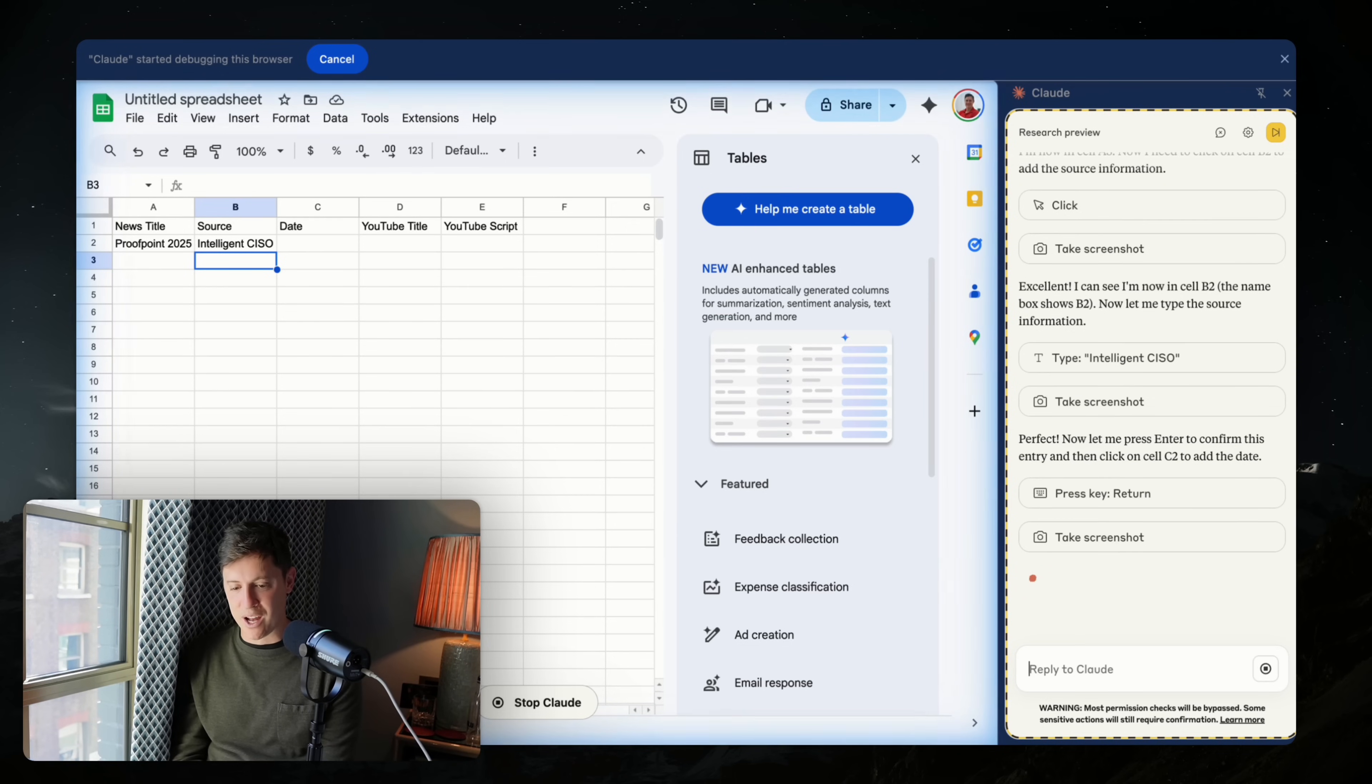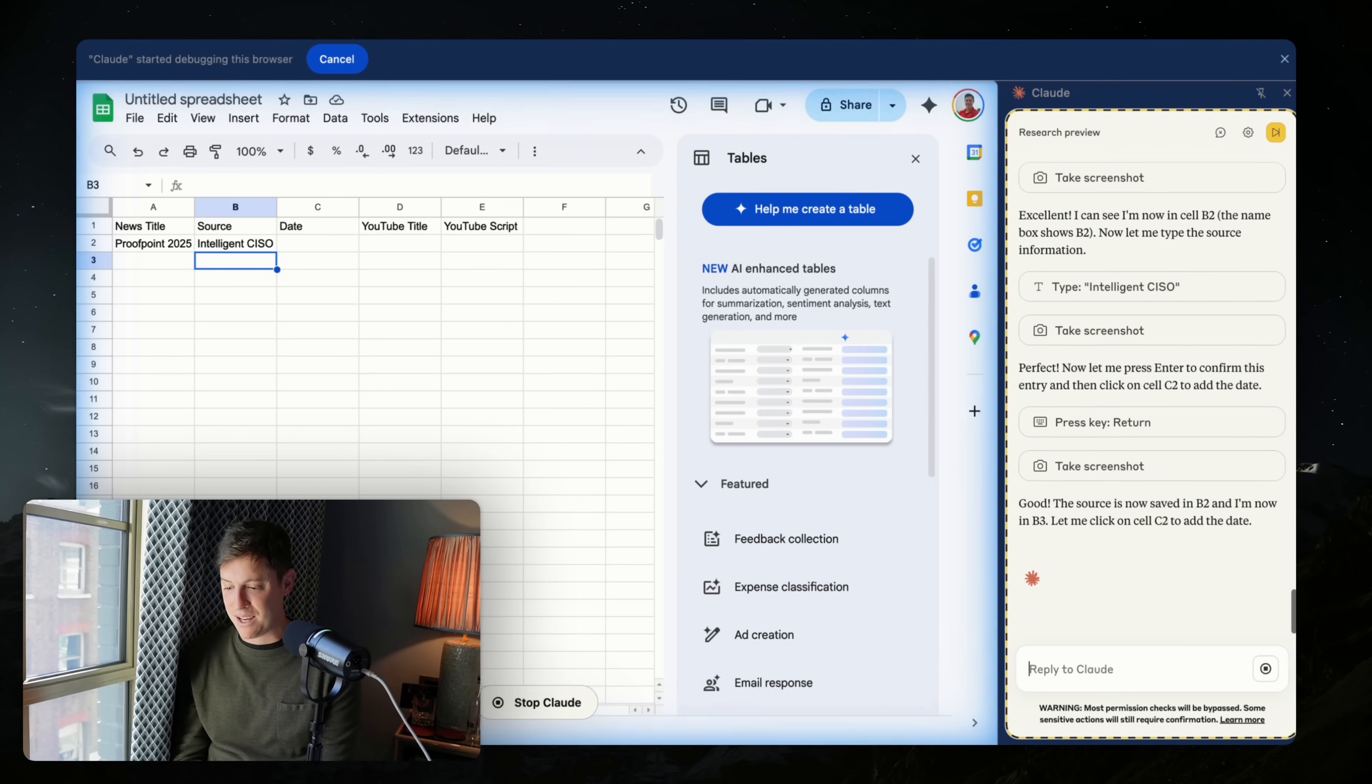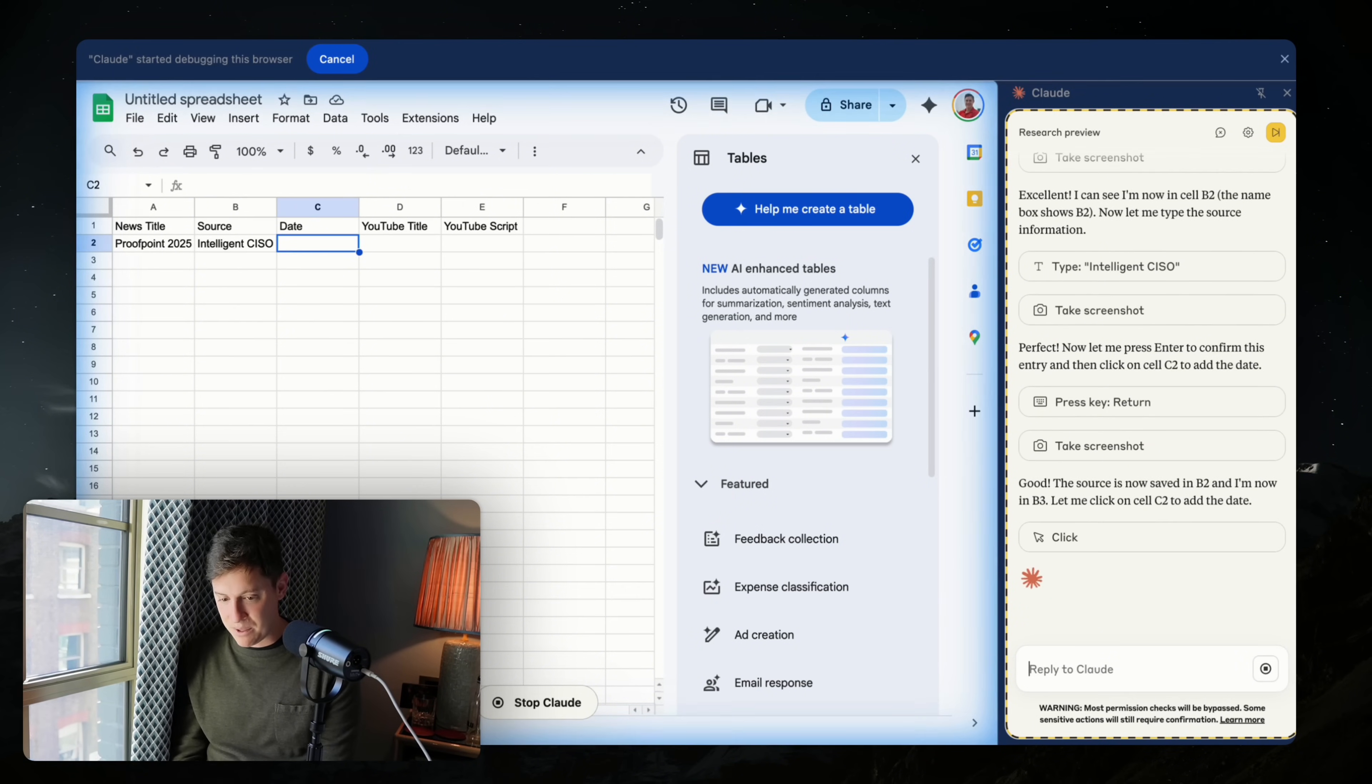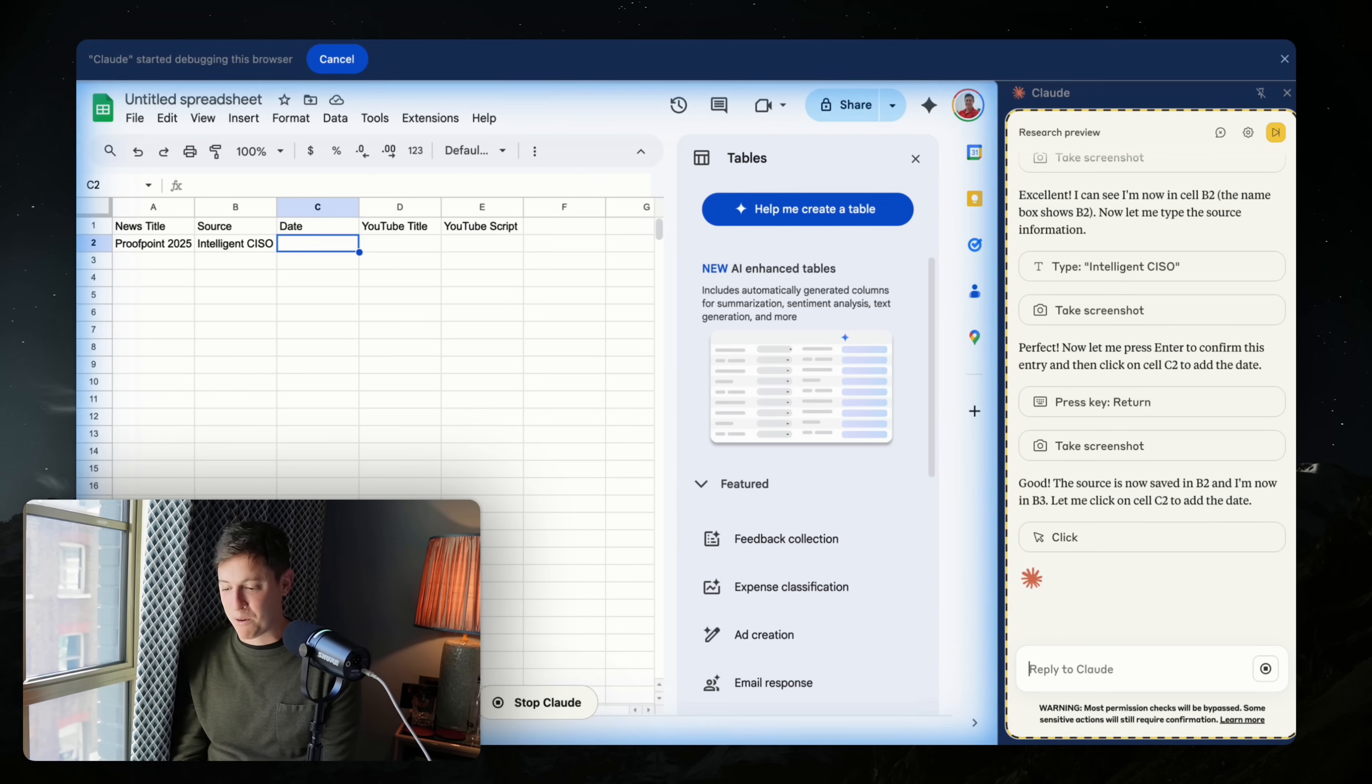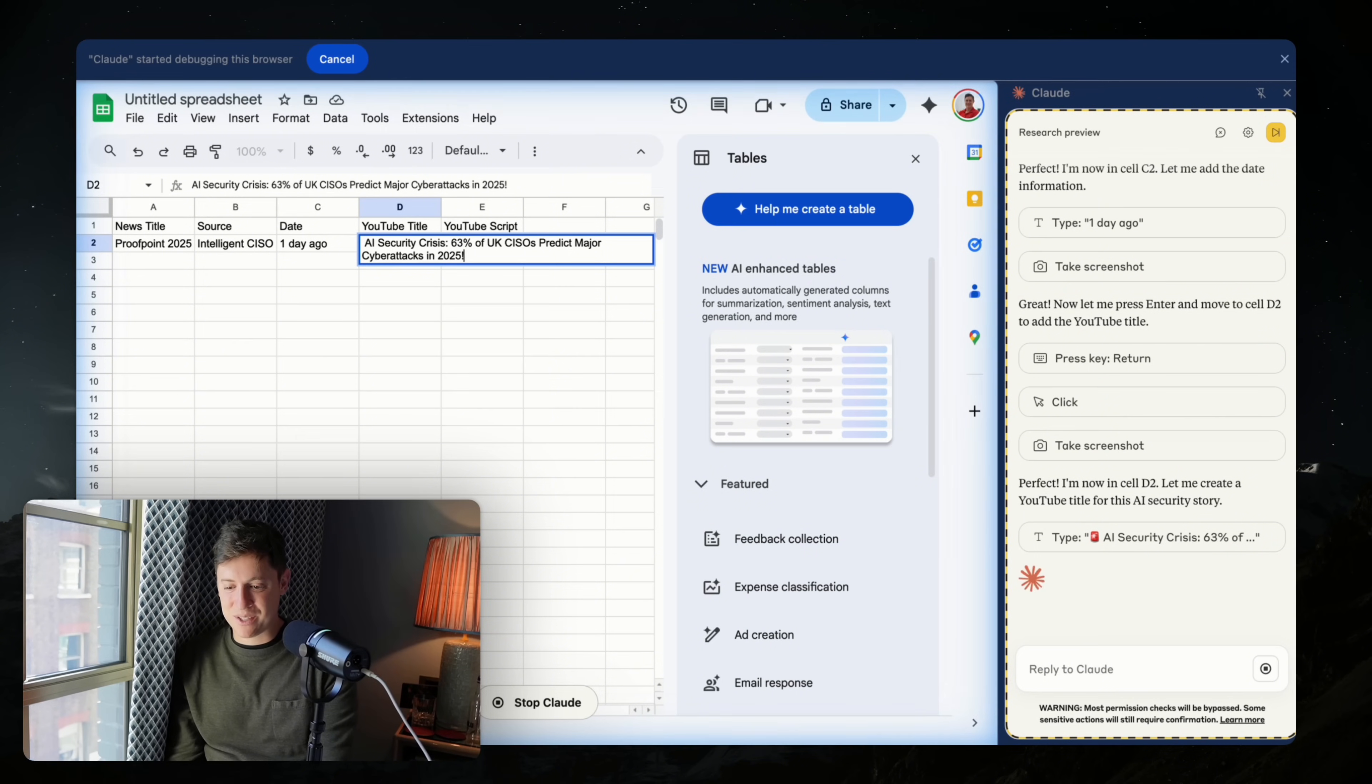It moved to the wrong cell. Now it's taking a screenshot. I'm interested to see if it's going to recognize it did the wrong thing here. Good. The source is now saved. Now I'm in. So it fixed the cell. It moved over to the right cell. Now it's putting in the date.